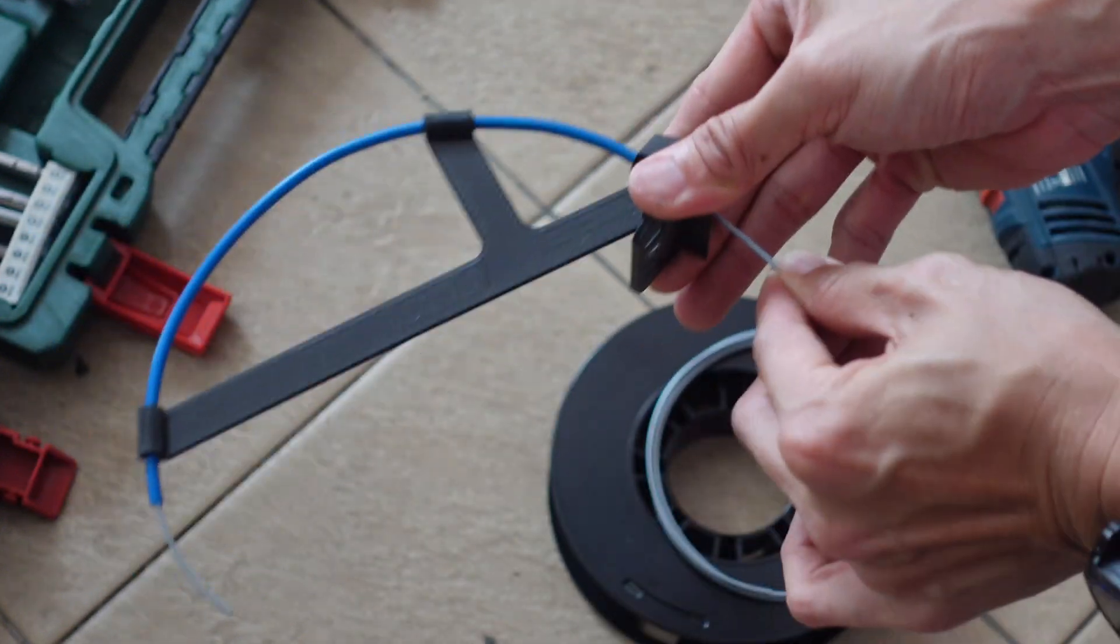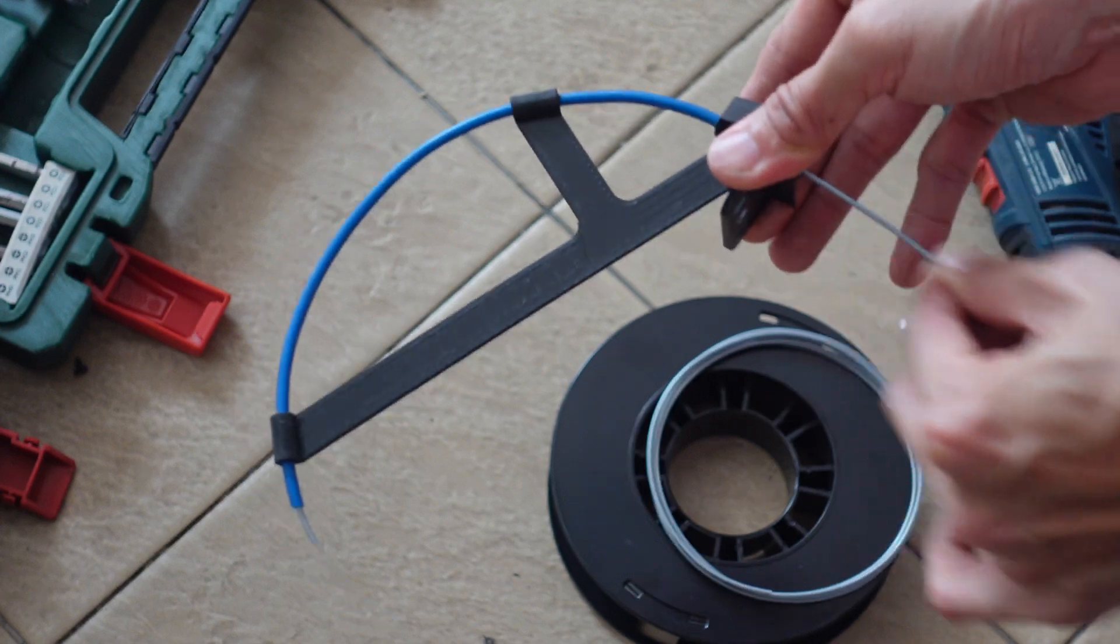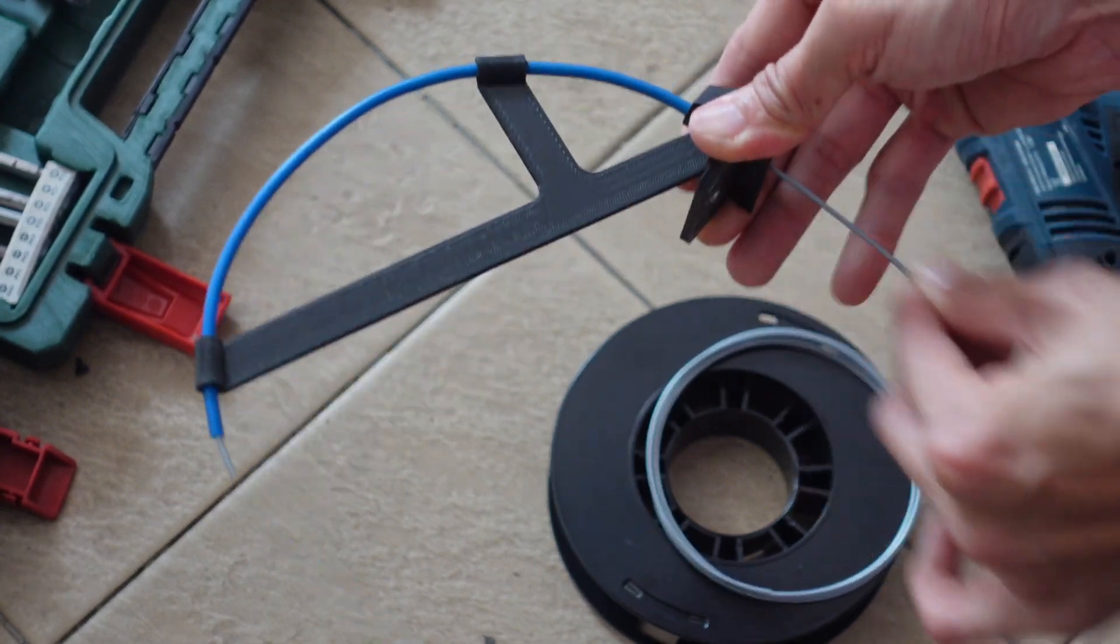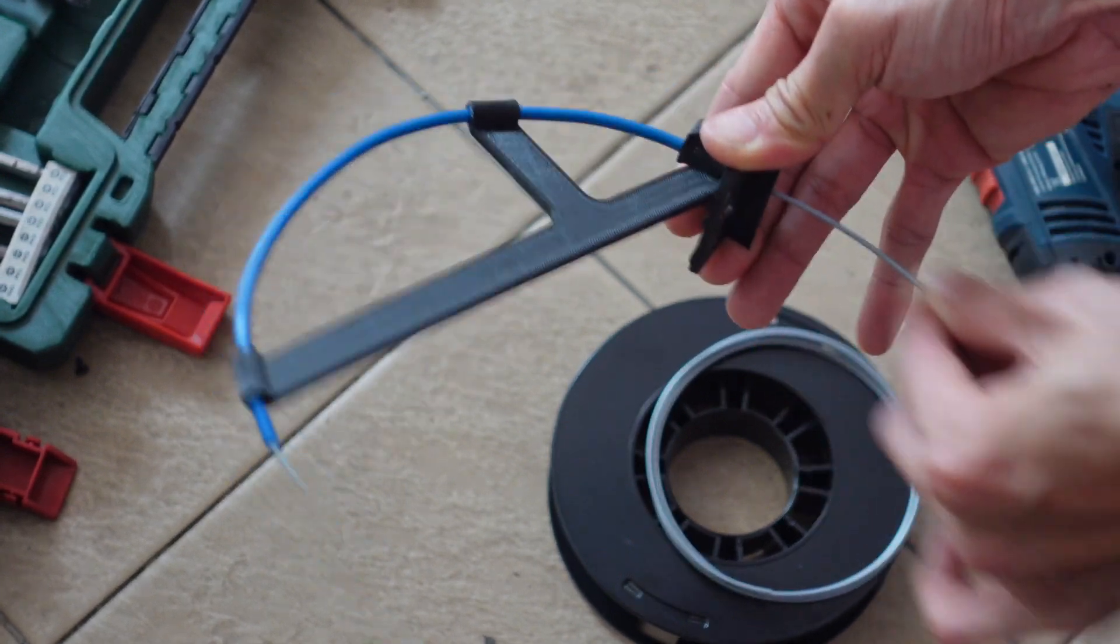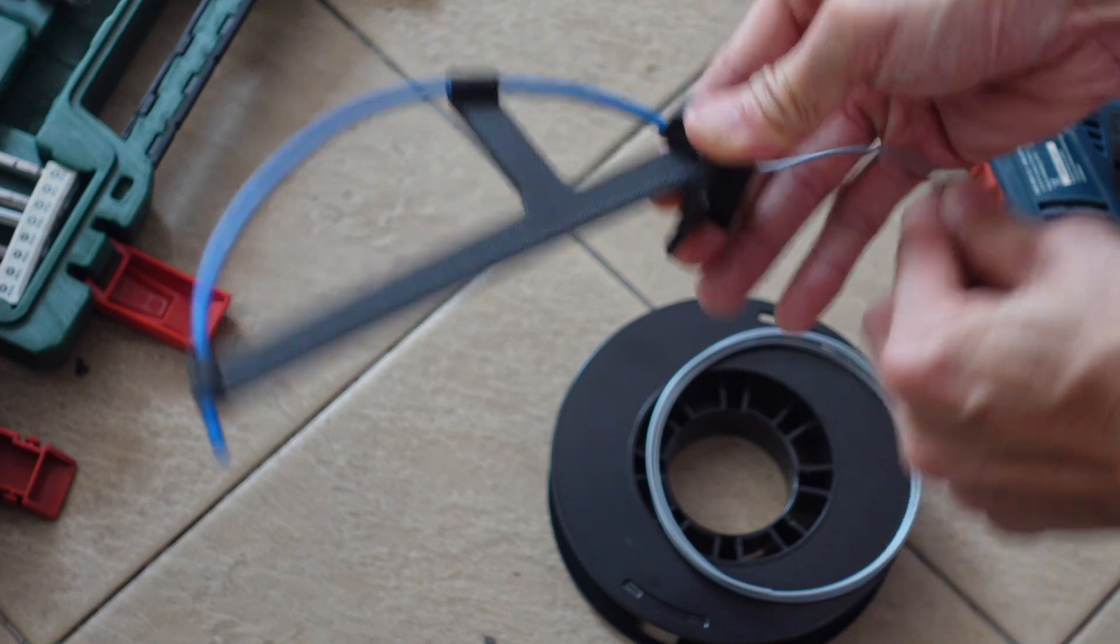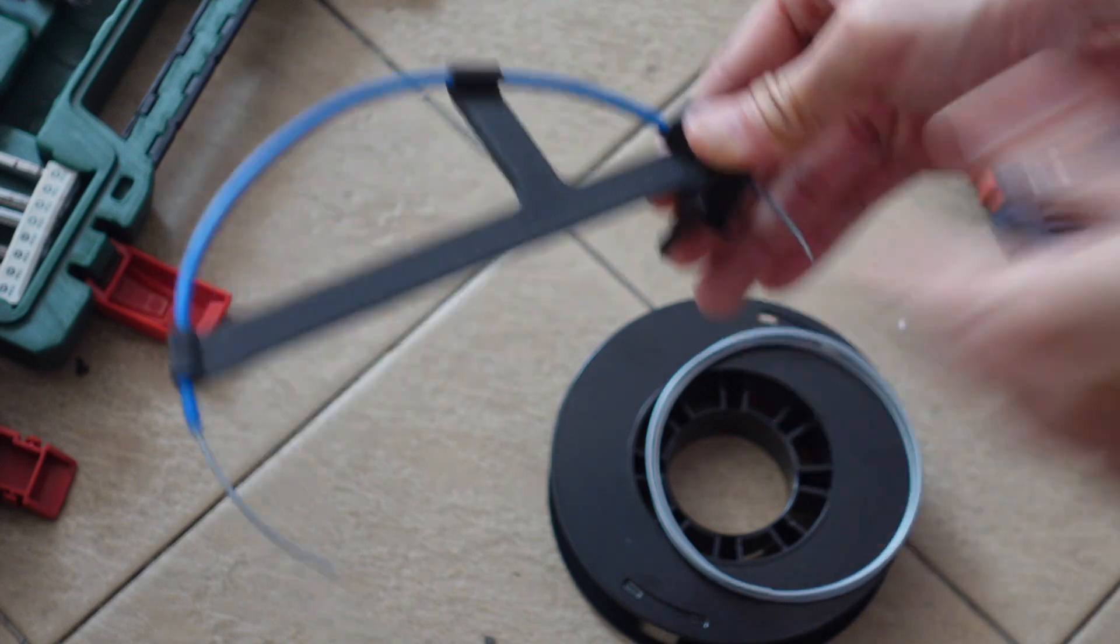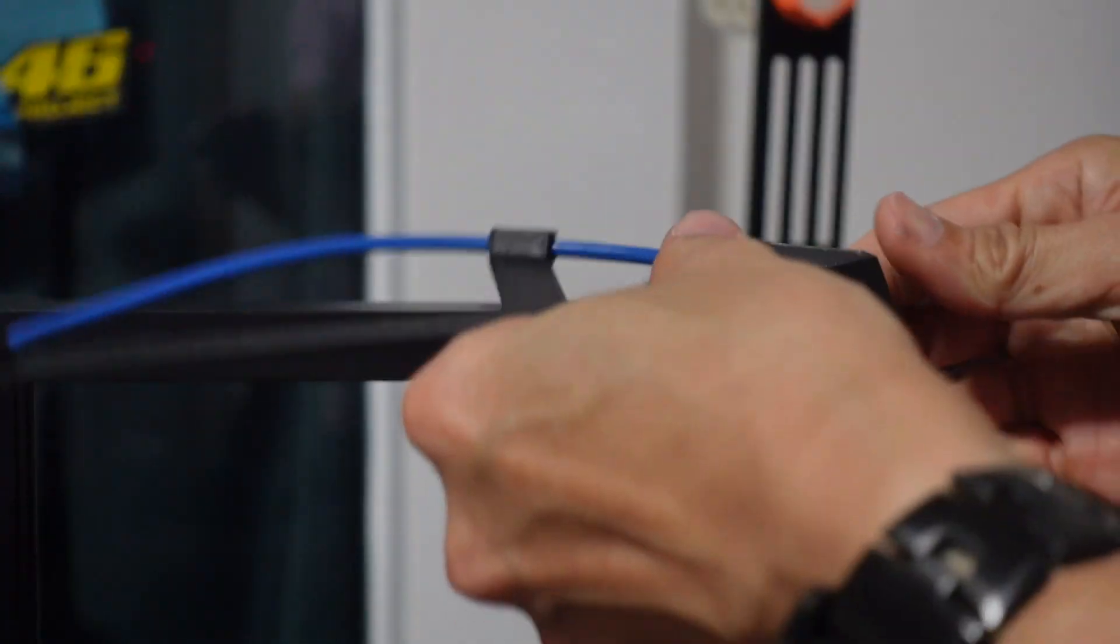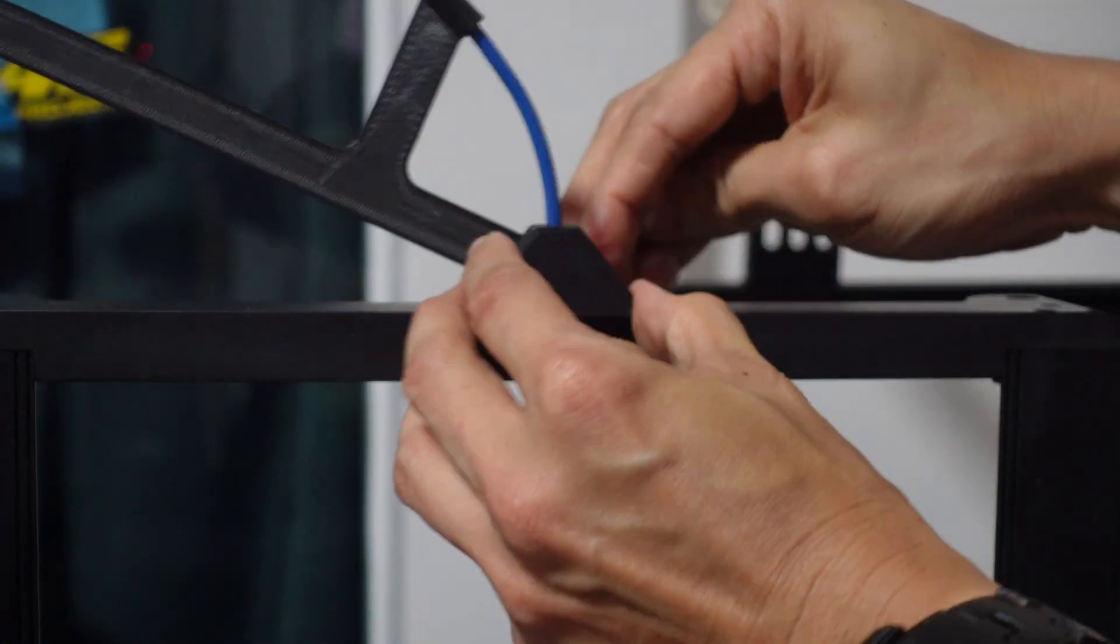Test it out, and the filament should be gliding through the PTFE tube without much friction at all. If there's some friction, you can spray it with a PTFE dry lube.